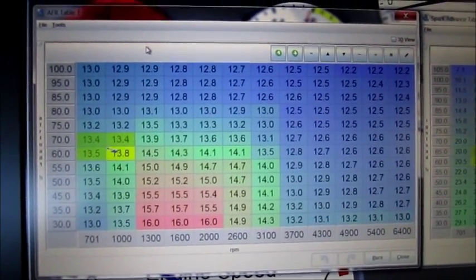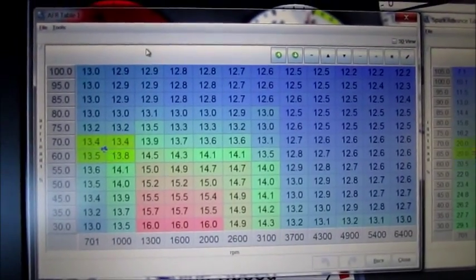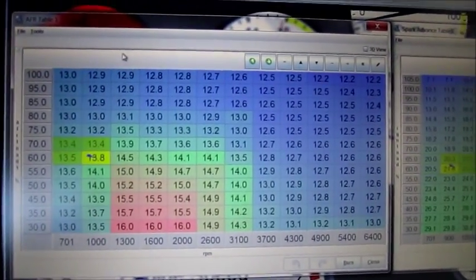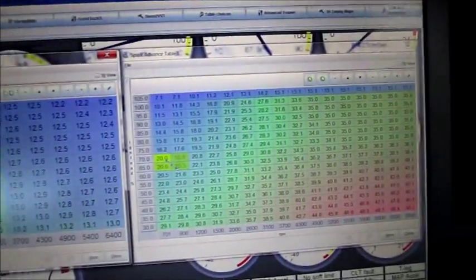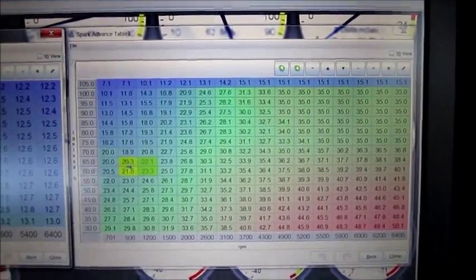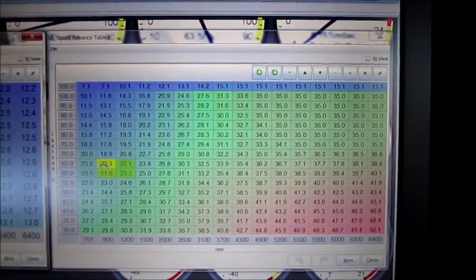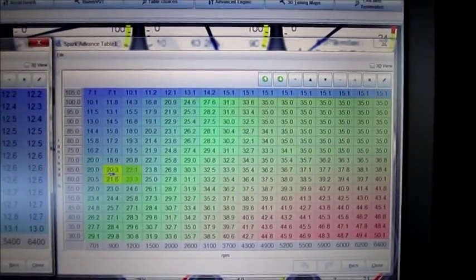Target AFR is following the cells and same with timing. So that's how those work.